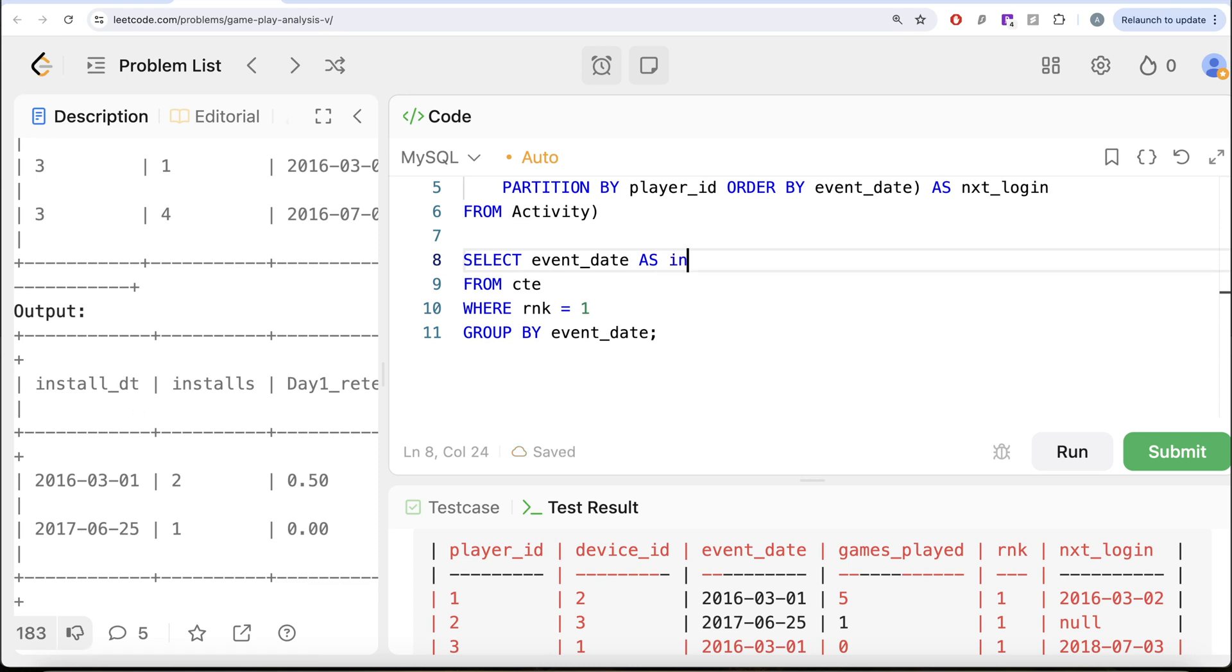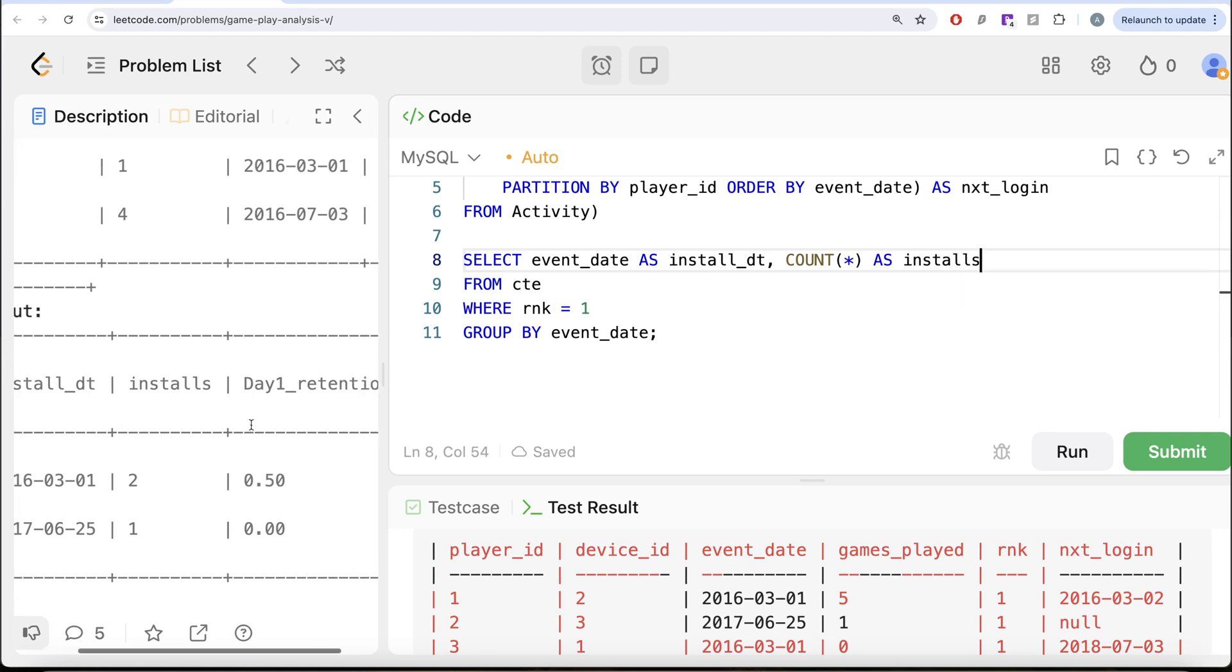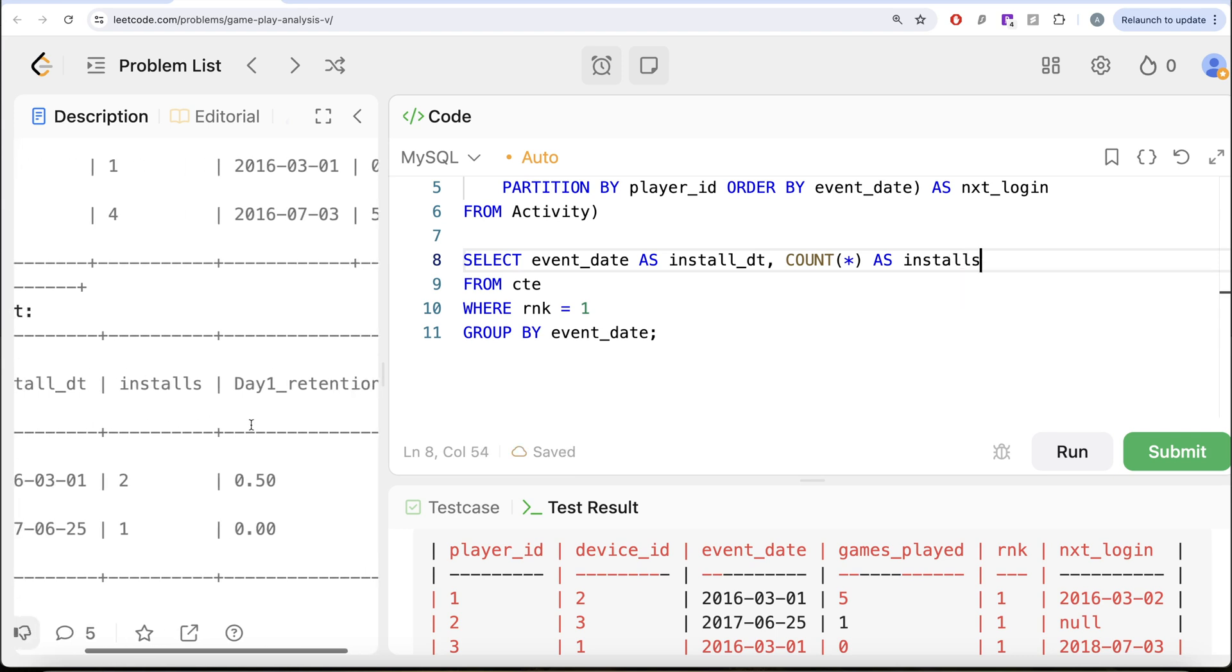Let us return the event_date aliased as whatever is required, install_dt. So AS install. And then what we want is the number of installs. That means COUNT(*) AS installs.